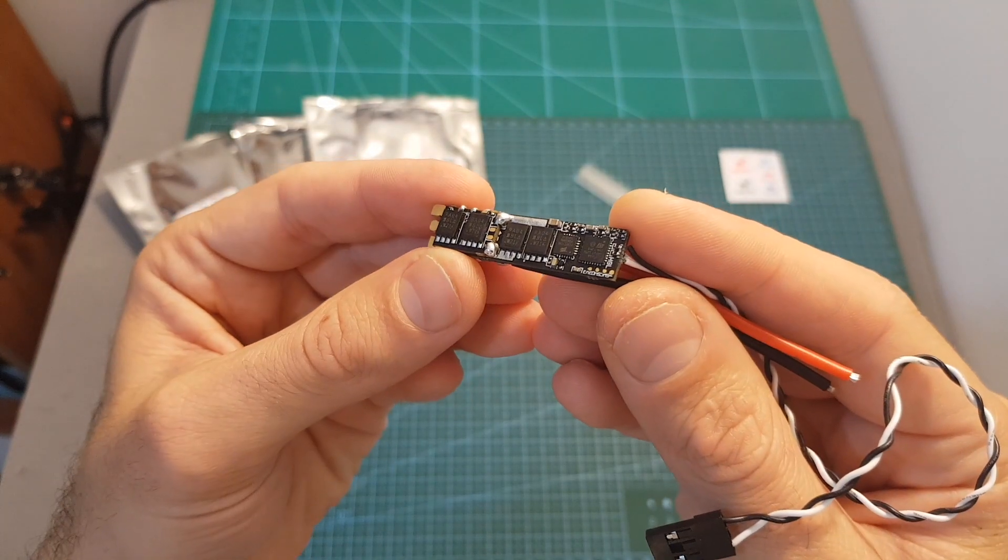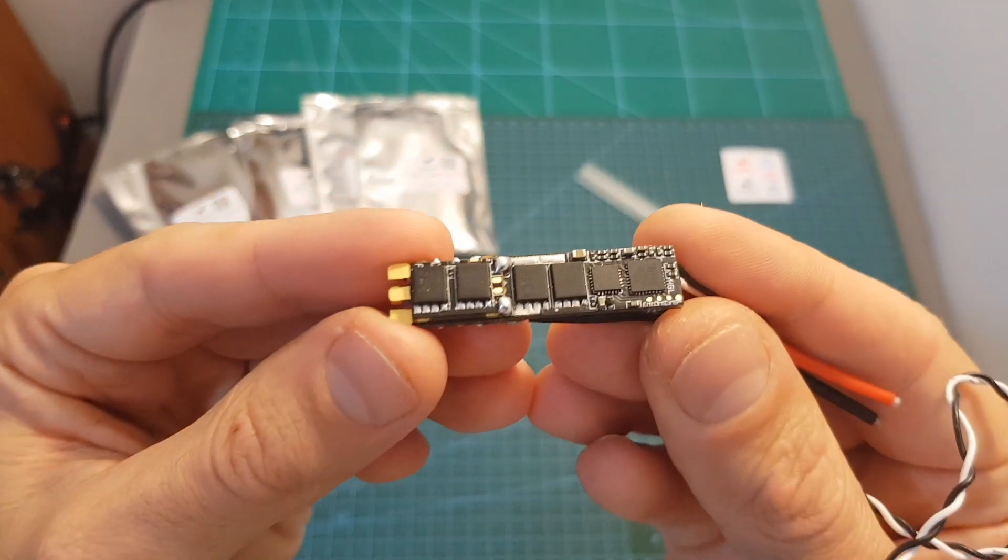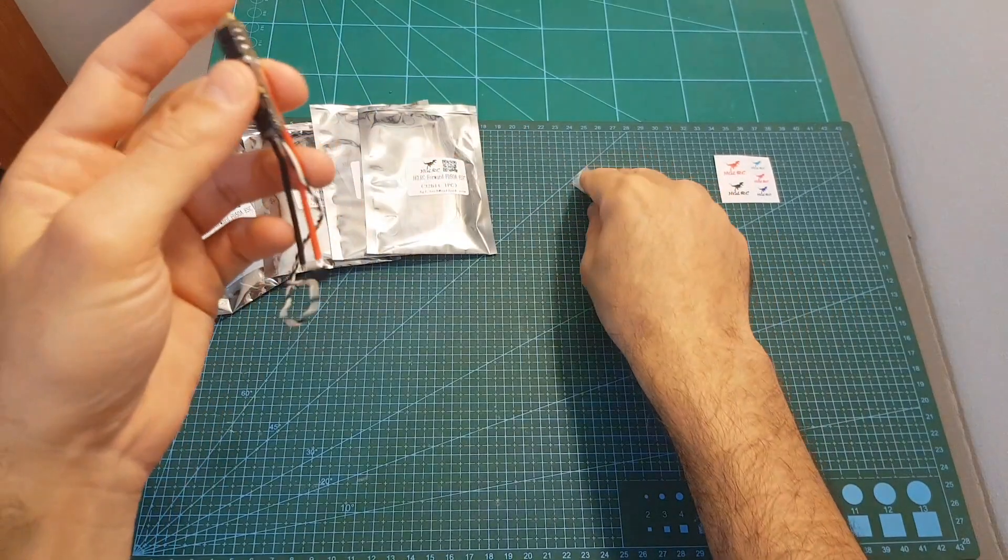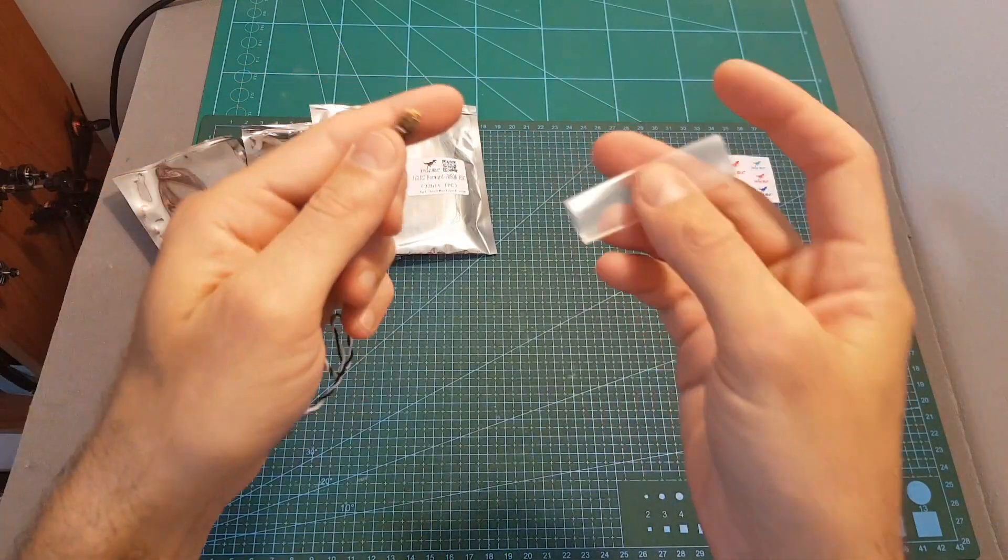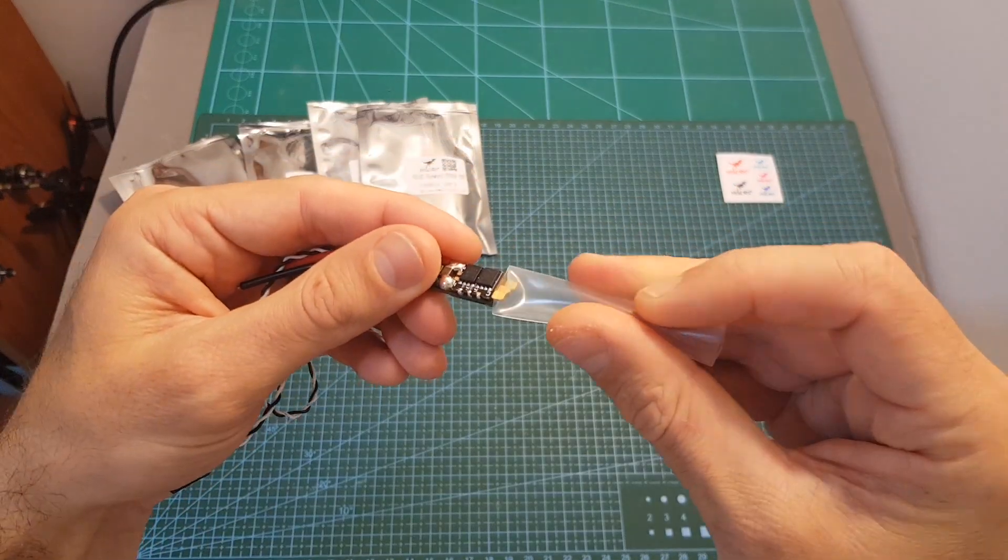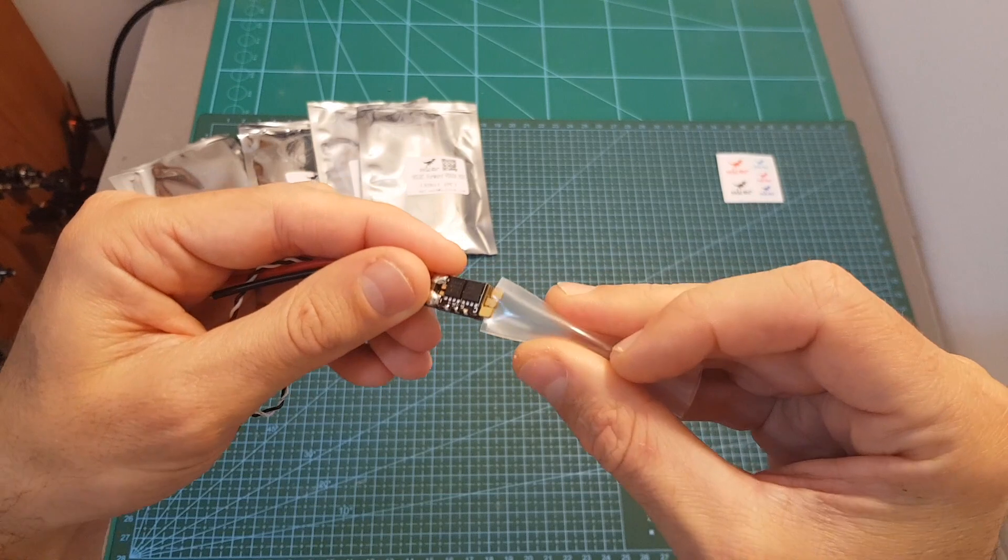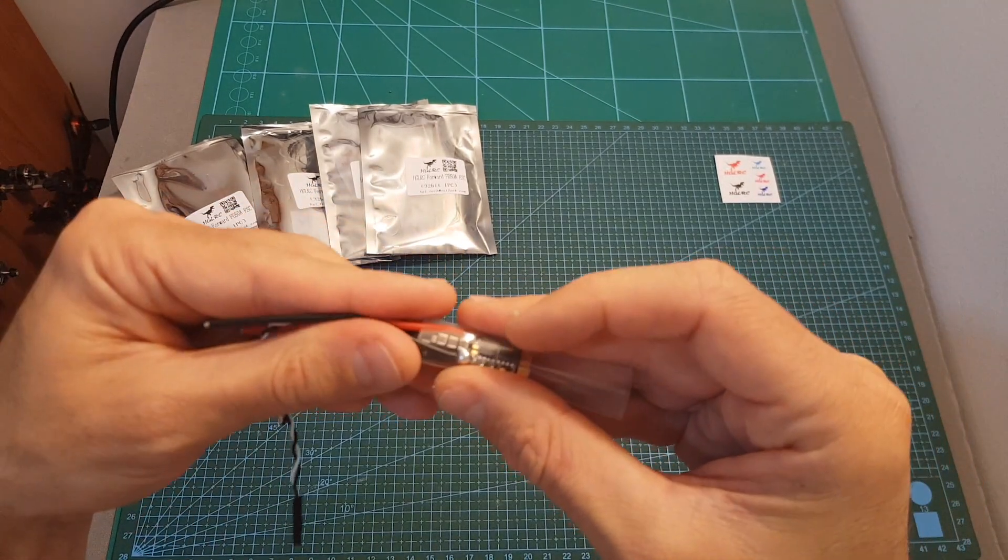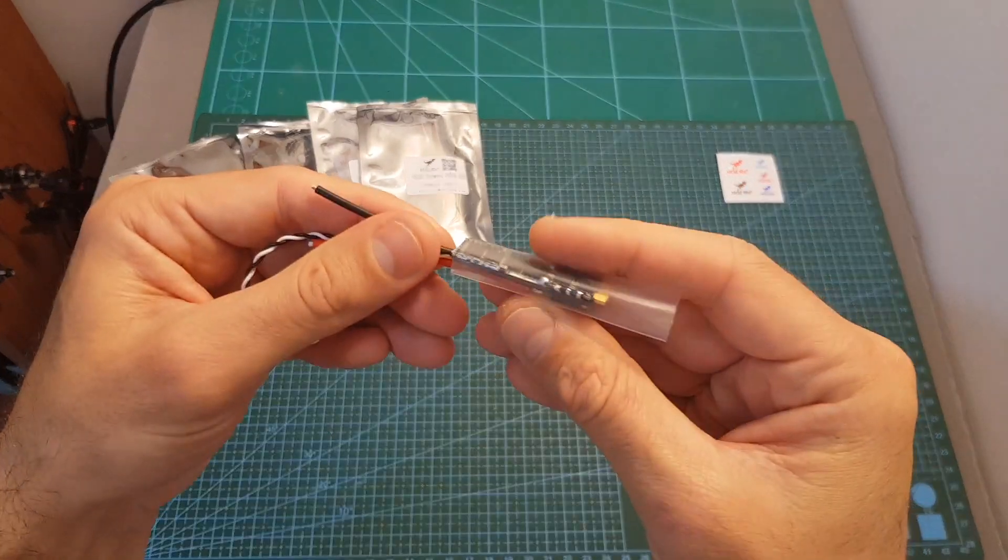So this is the AJLC FD50A ESC. Along with the ESC you're also getting this transparent heat shrink that will enable you to isolate the ESC from the quadcopter arm.